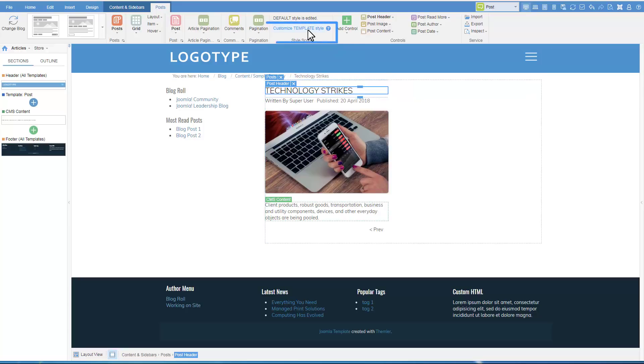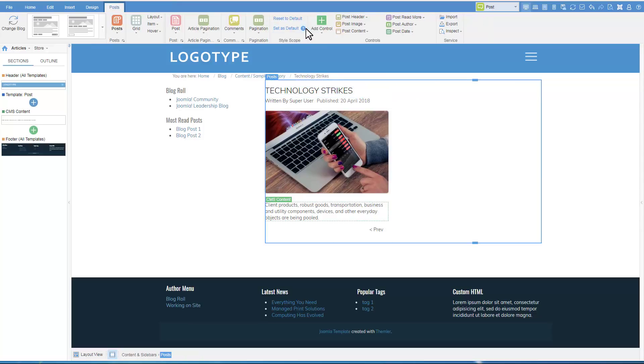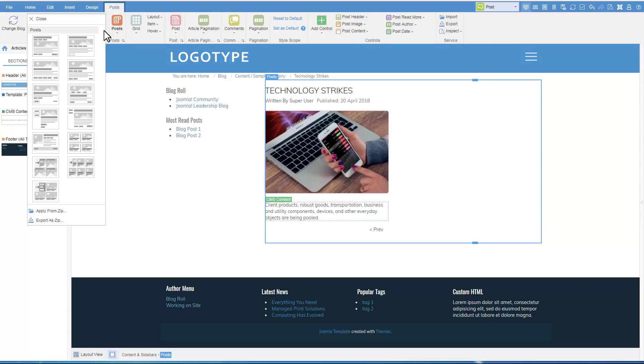To customize only the post template, click Customize Template Style. This means that other templates, including the blog, will not be affected. Let's choose a different layout for the post in the ribbon.